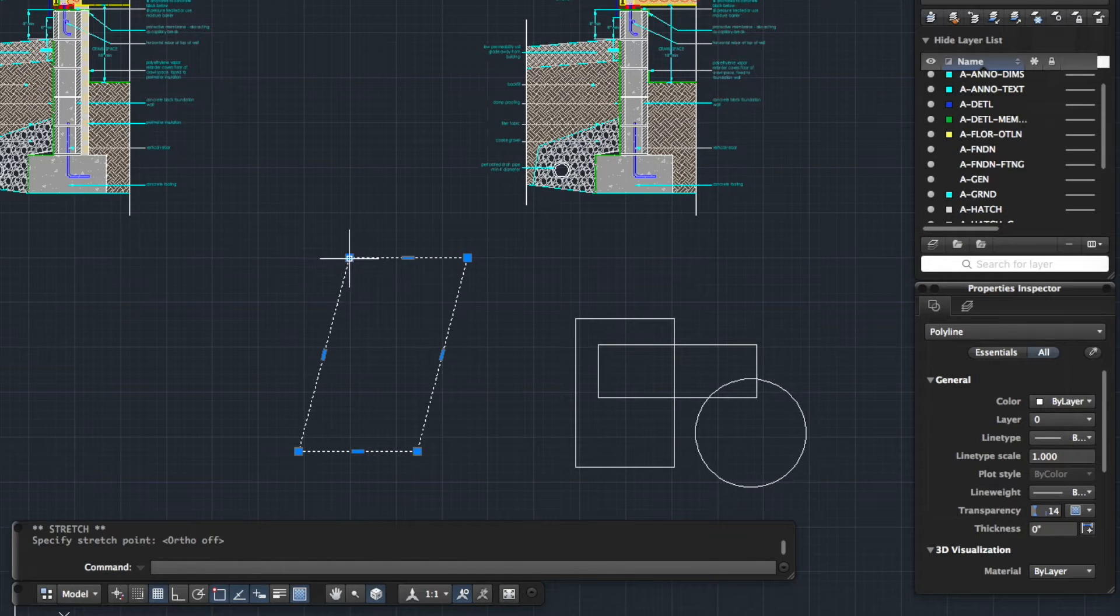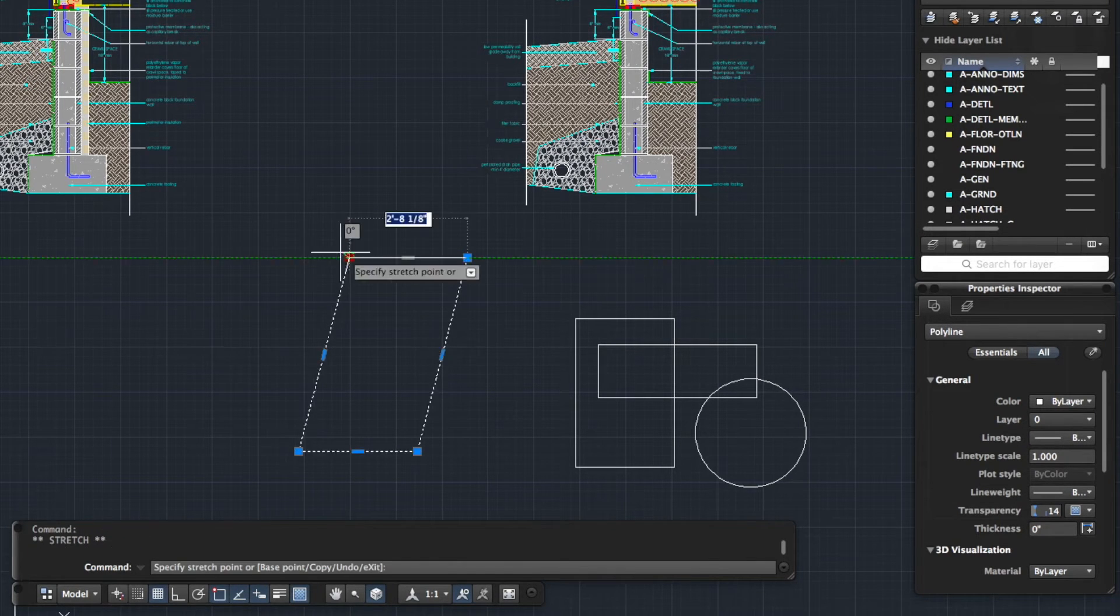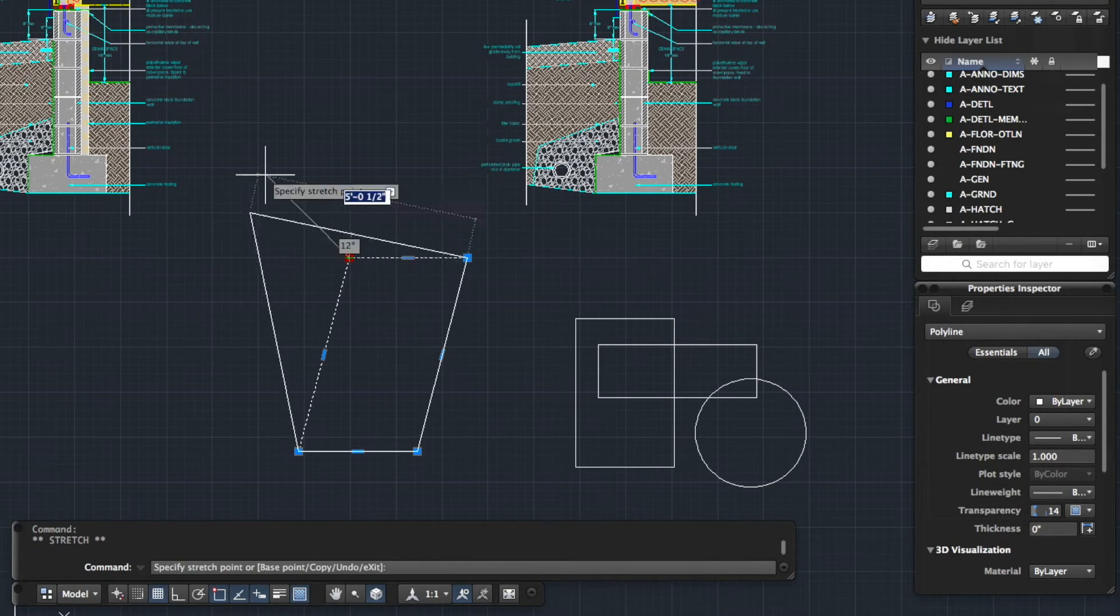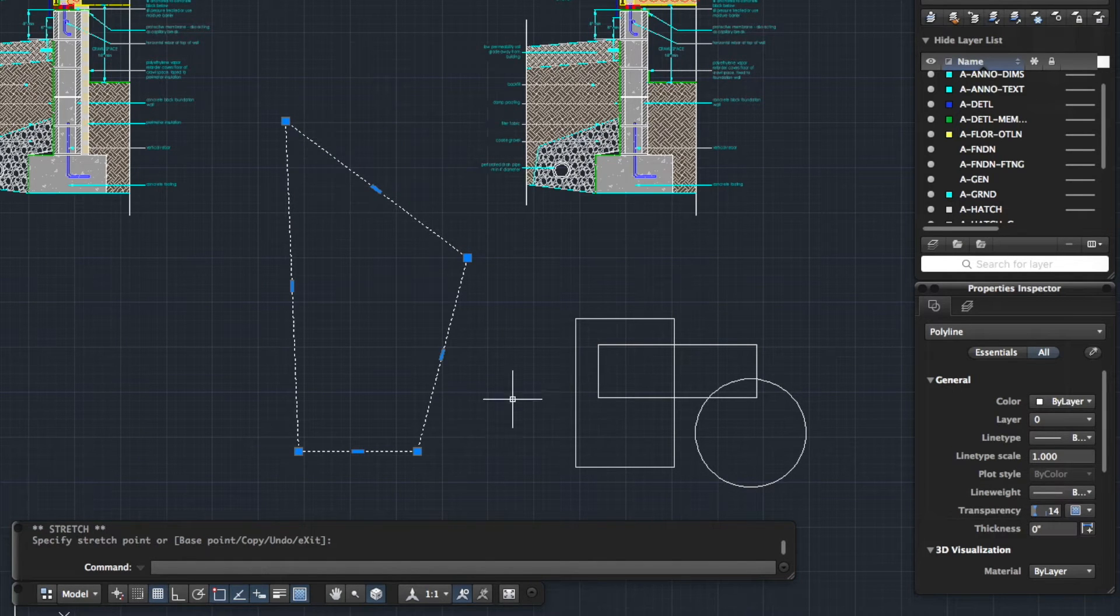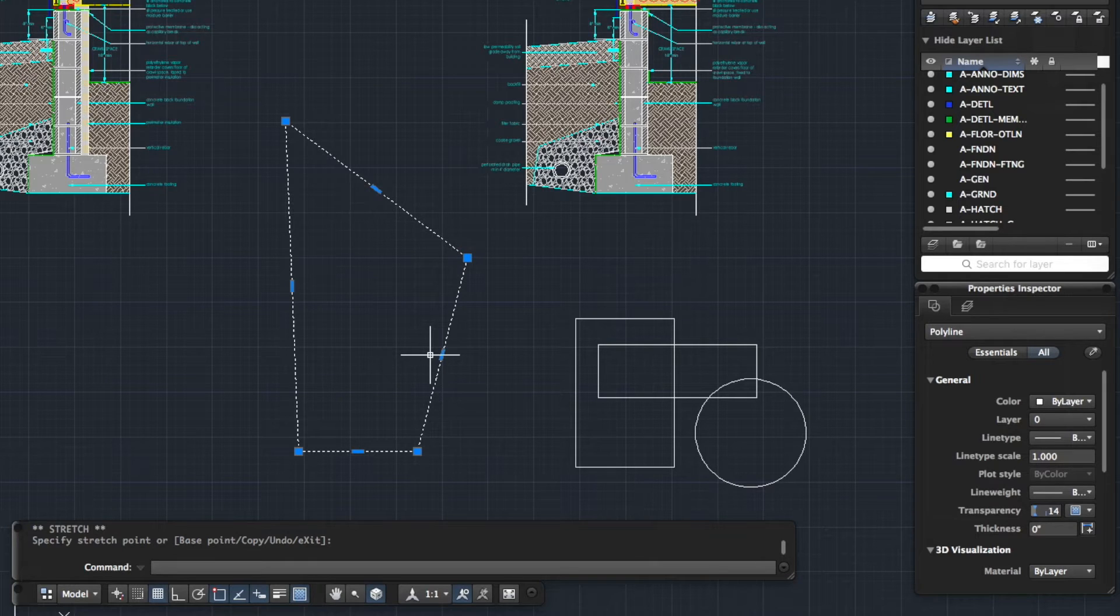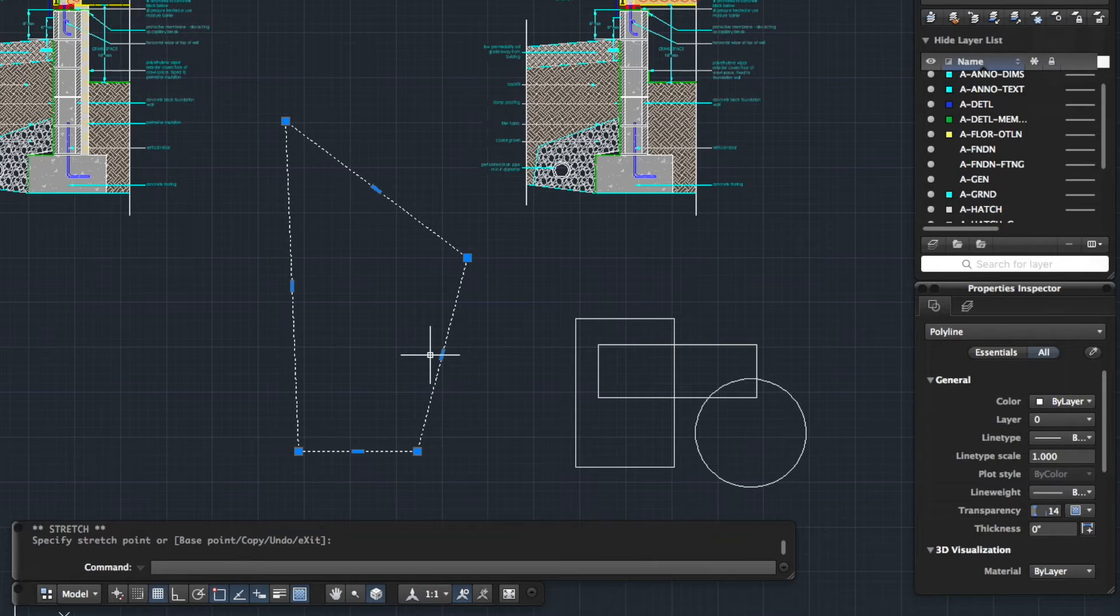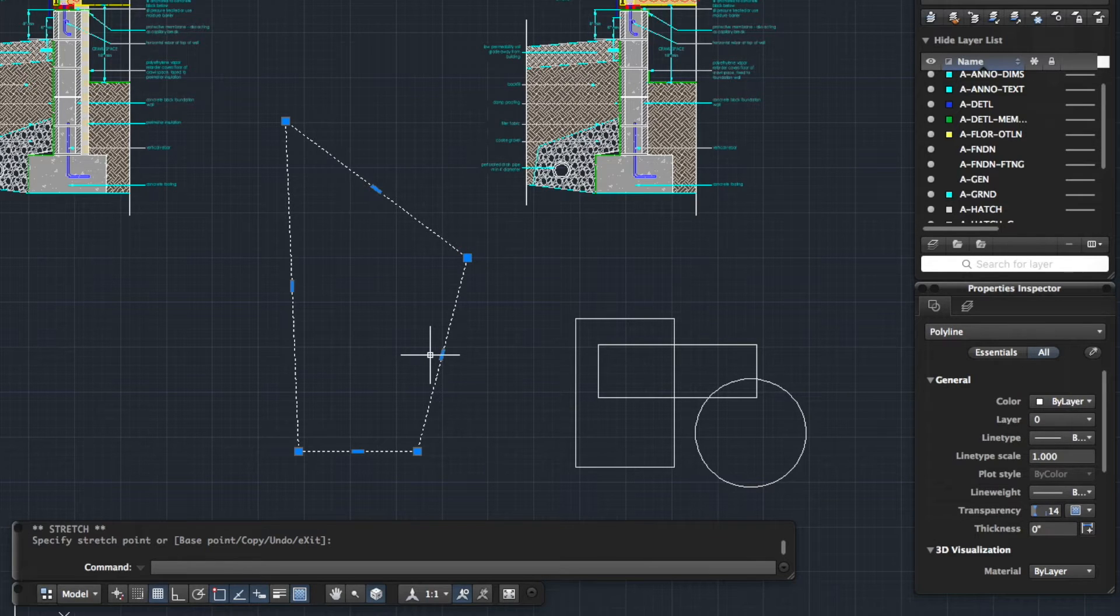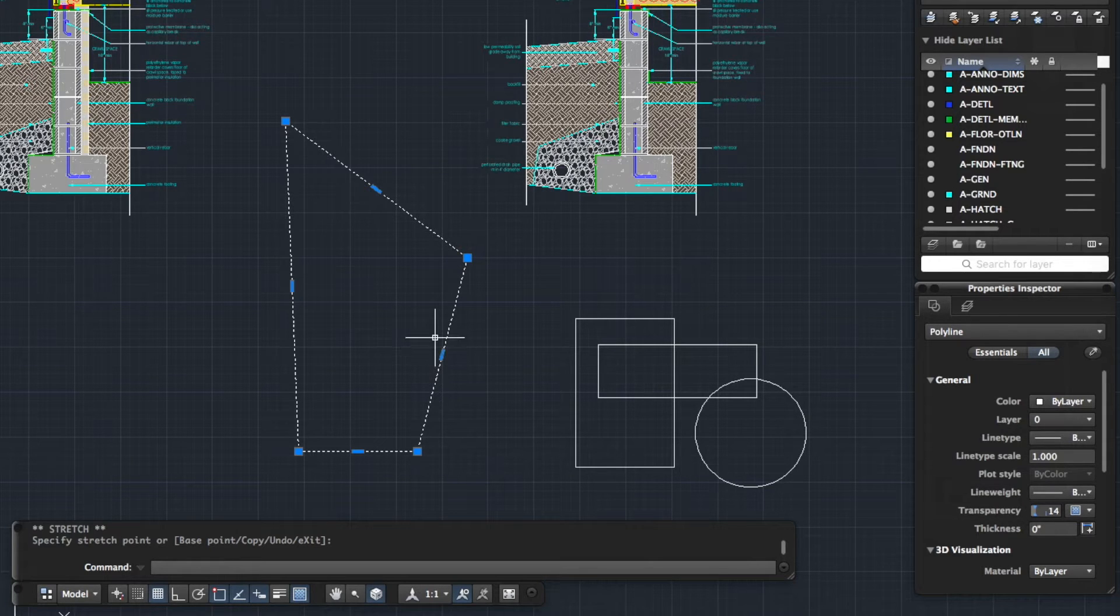Again you can do the same with the corners. I'm just going to click on the grip point and drag it around. So you're stretching an object really simply and this obviously only works if you're wanting to stretch one side or one corner of one object. It gets a little bit more interesting when you look at stretching multiple objects at the same time.